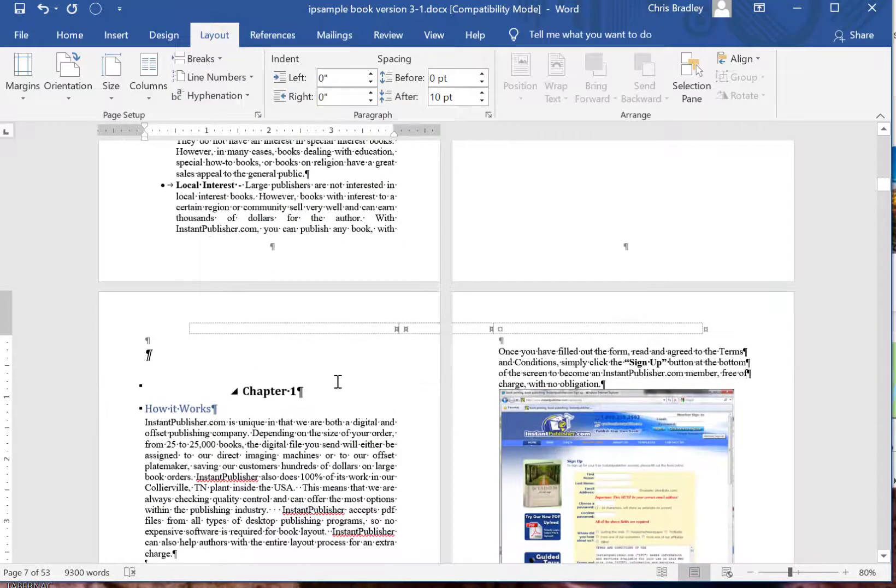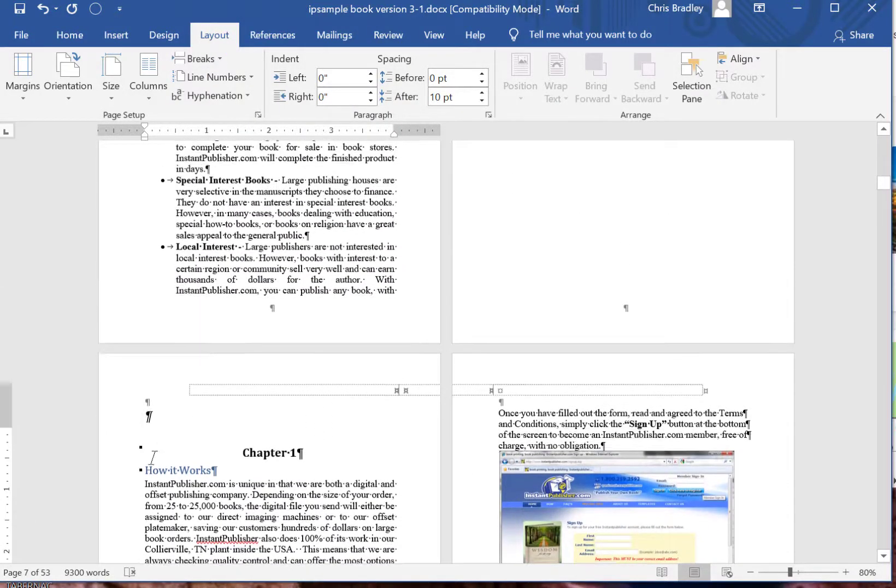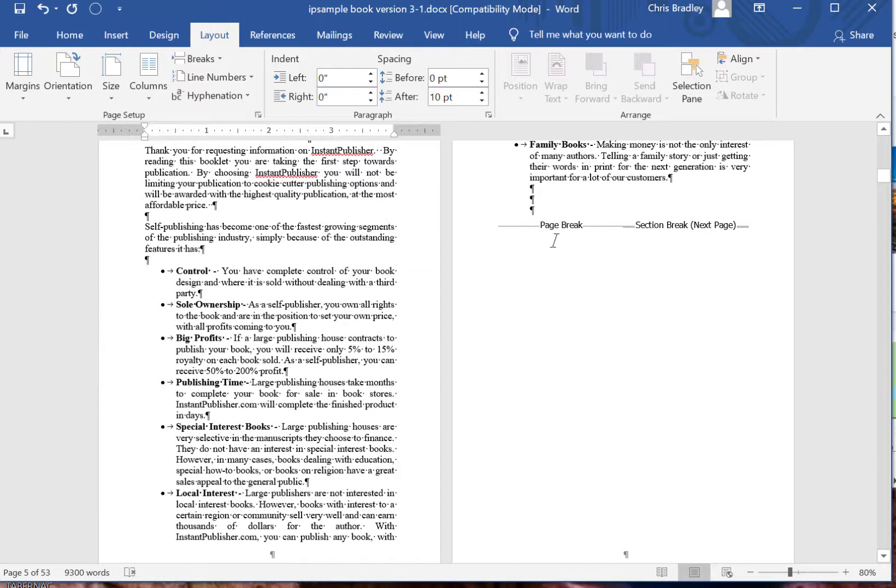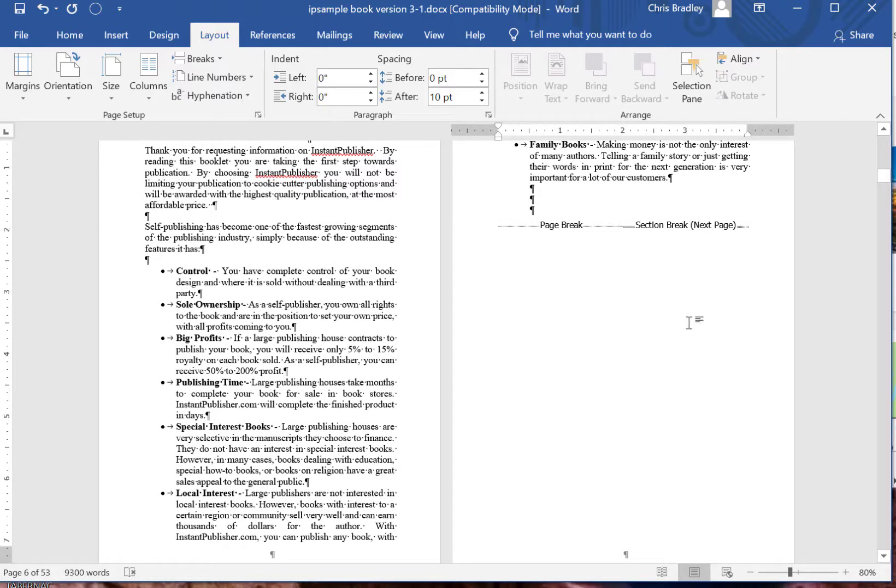Now sometimes that will add a page, sometimes it won't. Don't ask me why in Word. It just does that. If it does, just remove the page break but keep the section break.